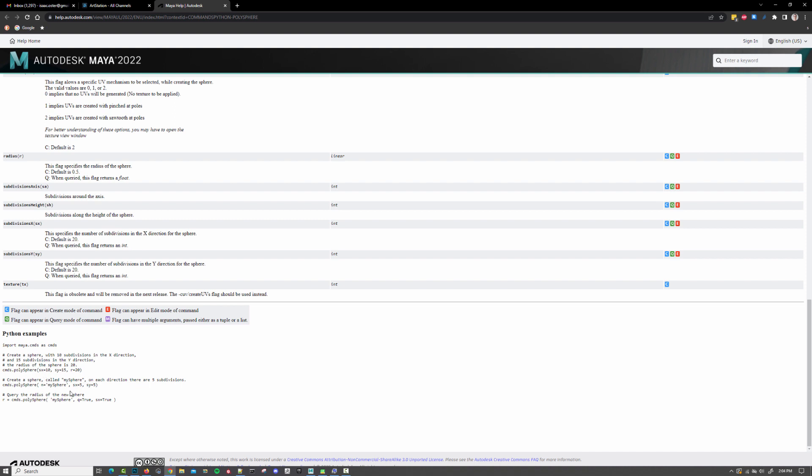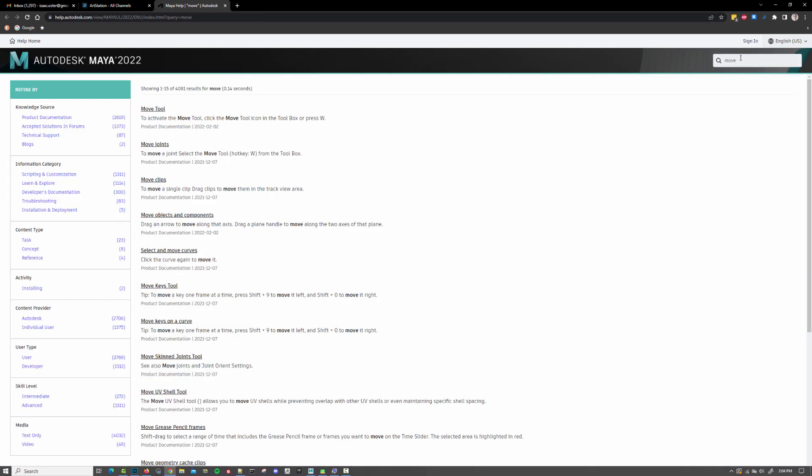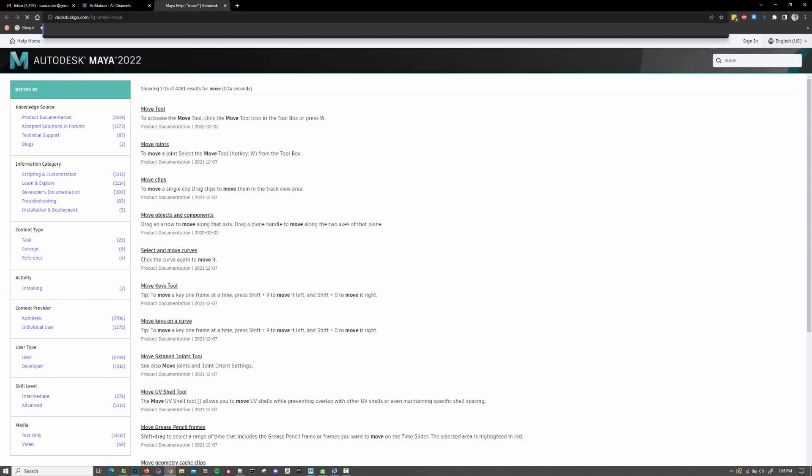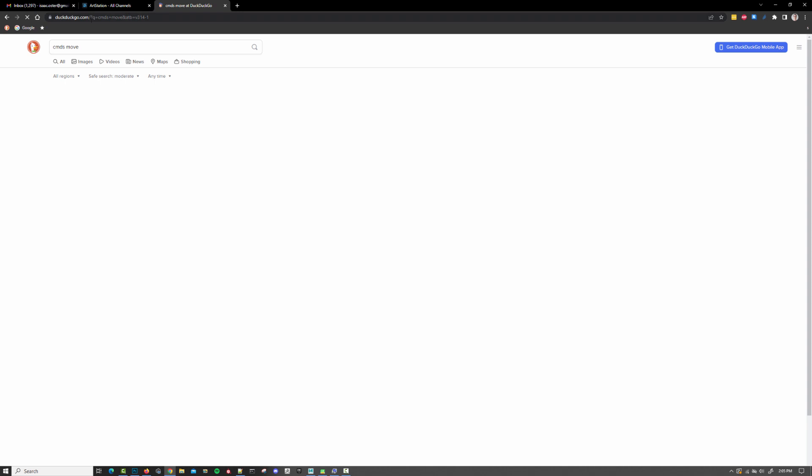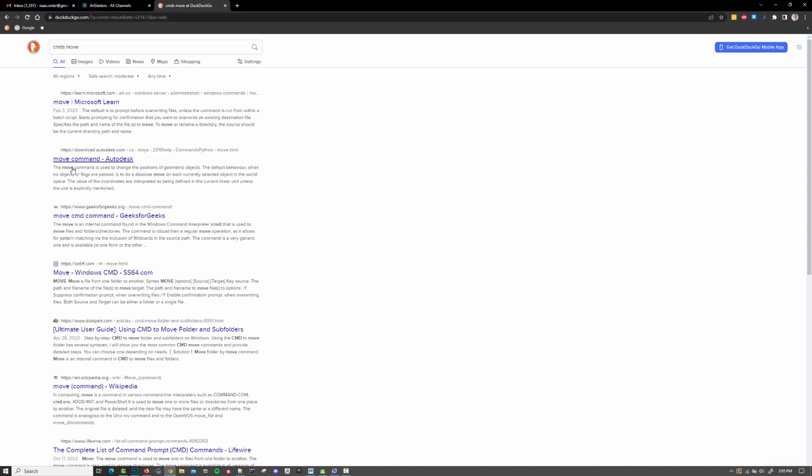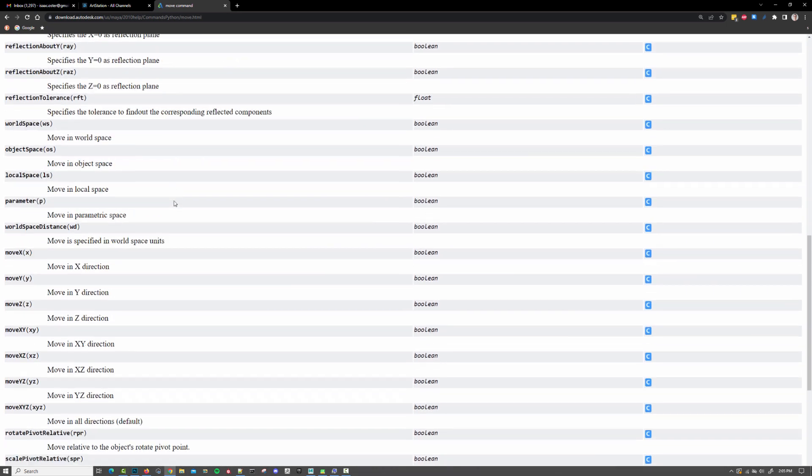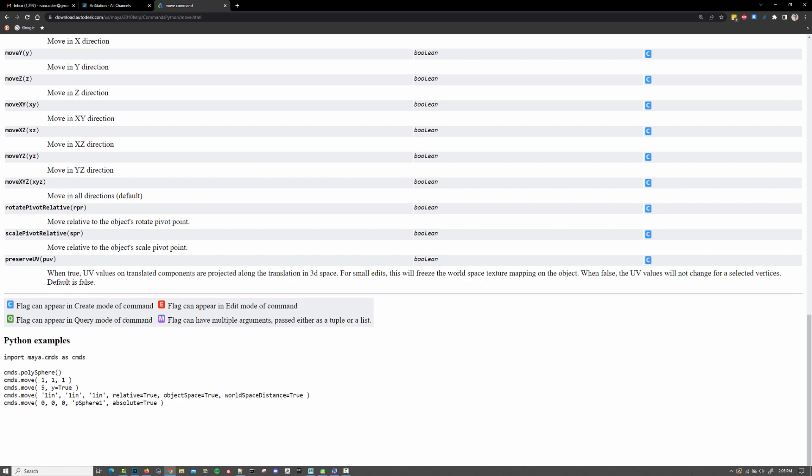I think move might be one of them, where it wants the coordinates that you're moving to first, and then the object, and then whether or not it's a relative or an absolute transform. Let me see if I just type in move. It might be useful. I think I'm just going to have to Google it.